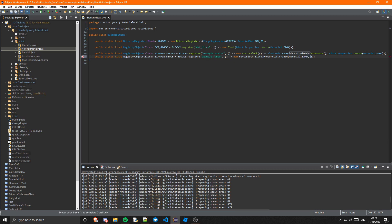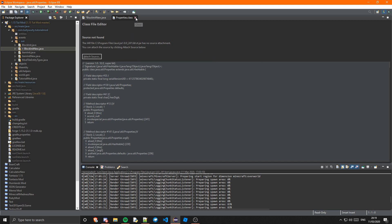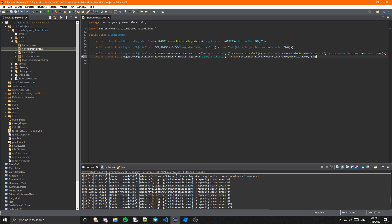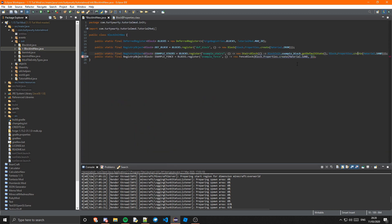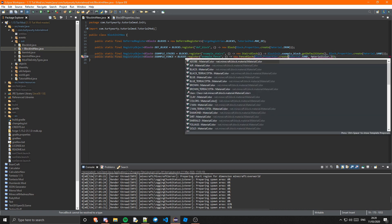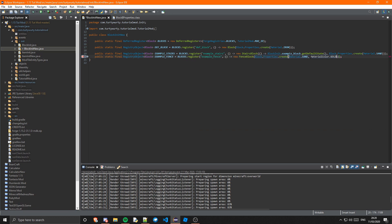You can also add a material color, which I haven't shown before. So you can do MaterialColor.GOLD — whatever you like — and that's your fence done. The button and the pressure plate are slightly different. If you try to do it like the others, it will give you an error because the constructors for the button and pressure plate classes are protected, so you can't instantiate a new one directly.